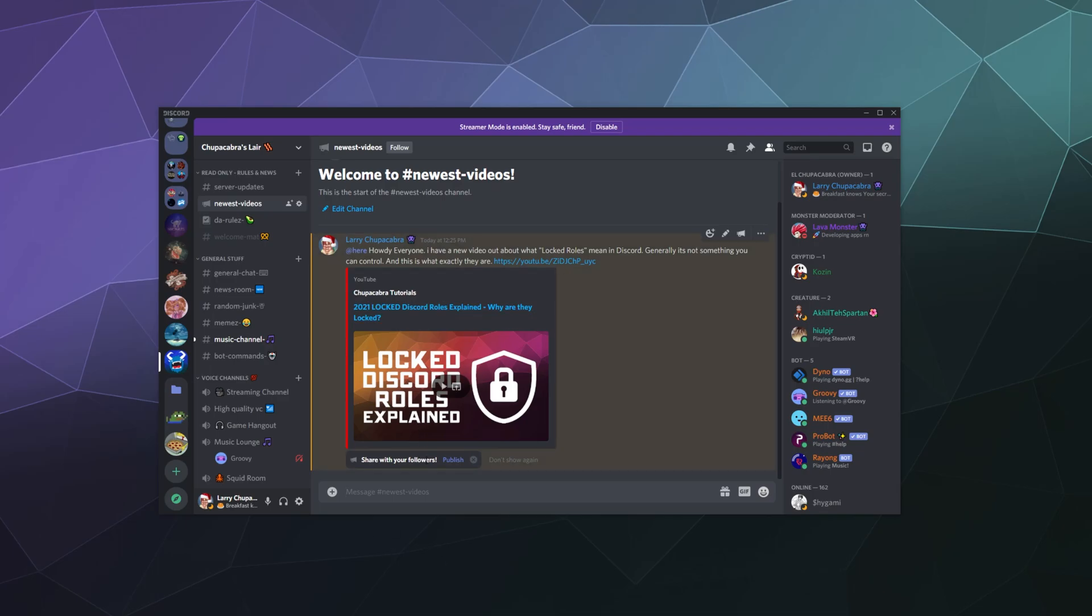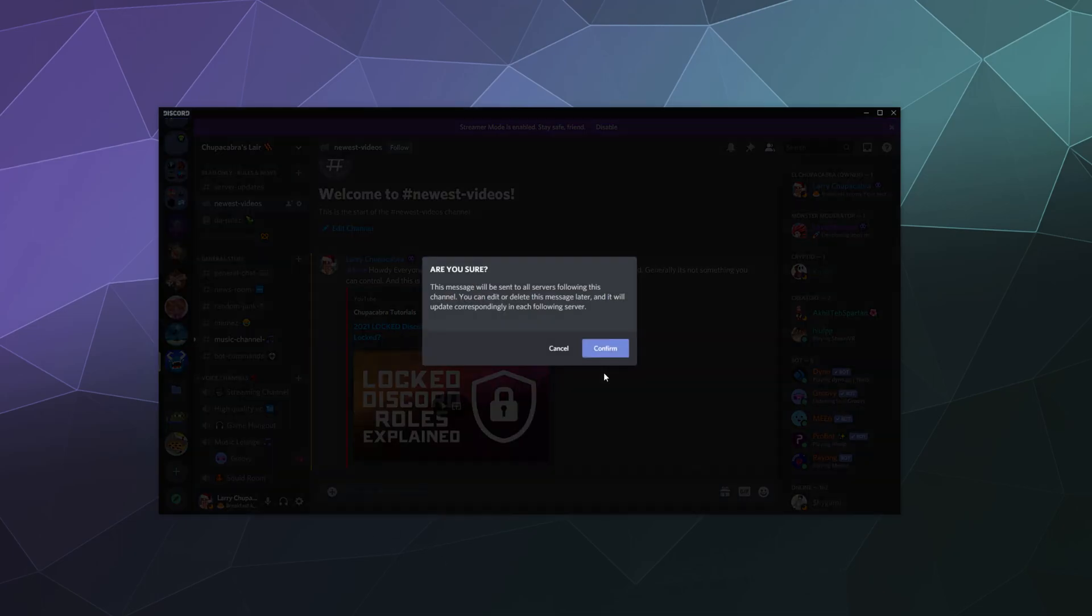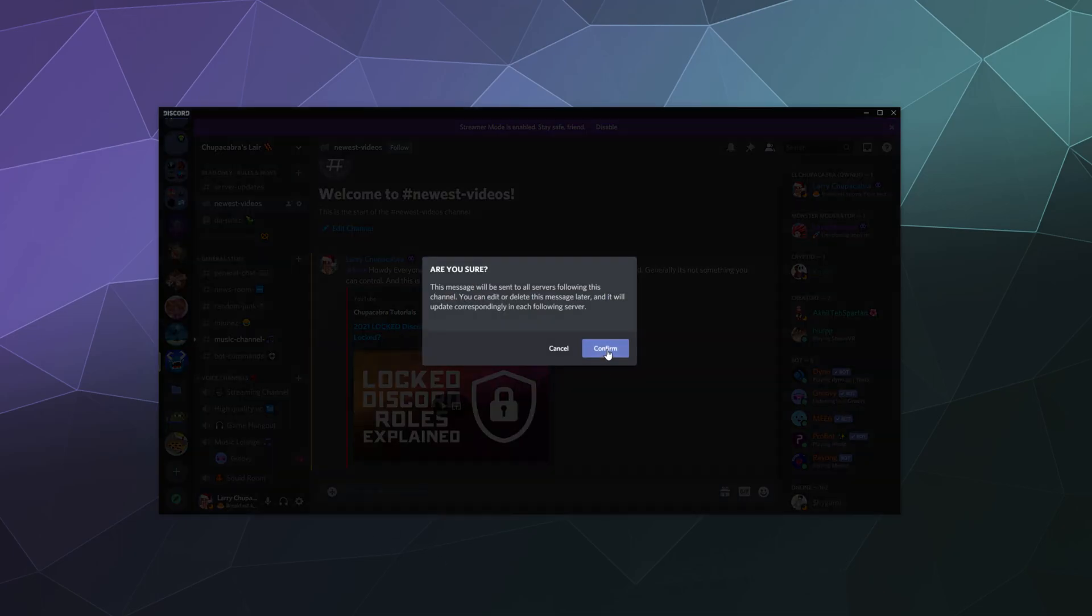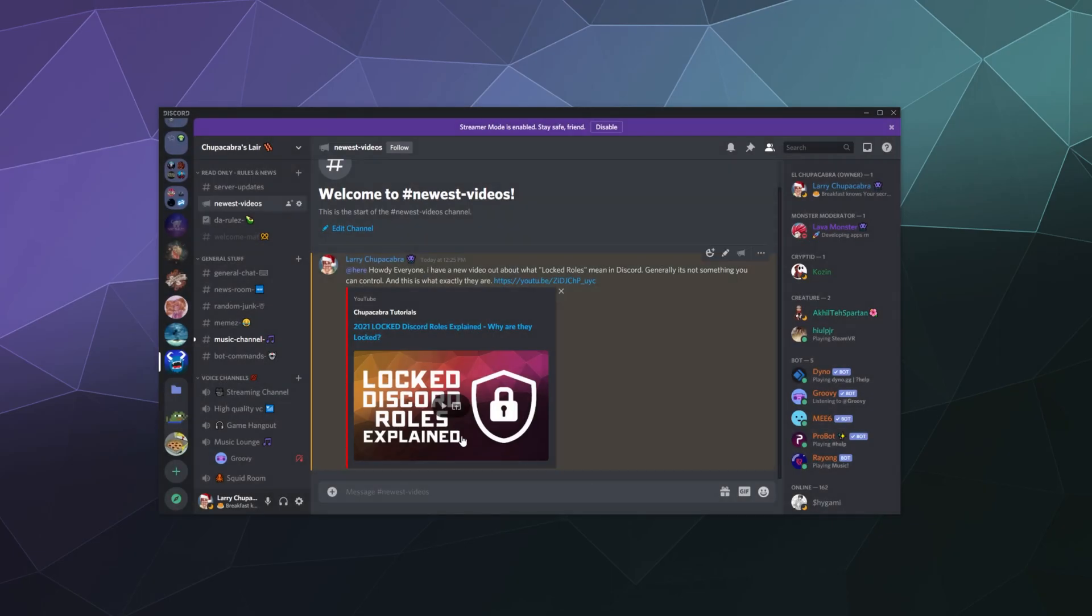So that's locked roles, and I get the option here to share with my followers. That's what I want to do with my followers, but since I just made this server, nobody's following this yet.